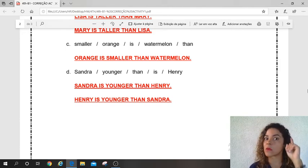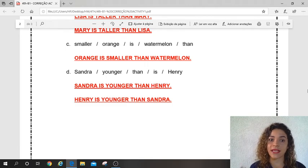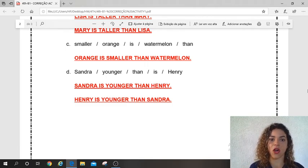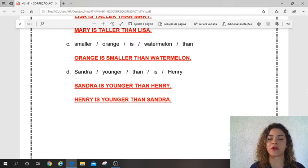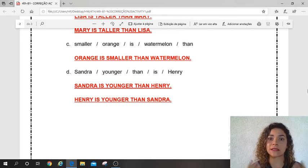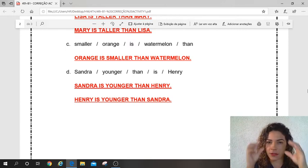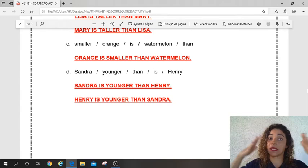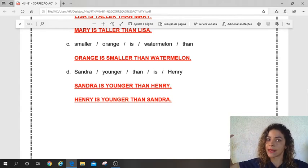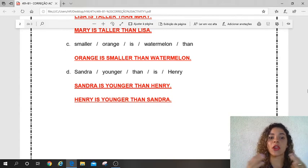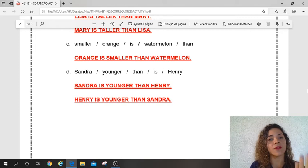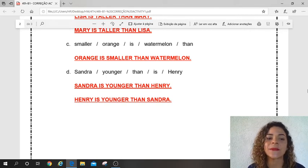Aqui eu só tenho uma opção. What is smaller — orange or watermelon? Do you remember what is small? Small. Big, small. Isso que é menor: orange. Yes, very good.